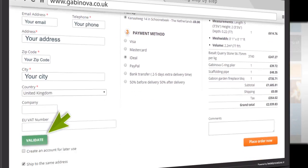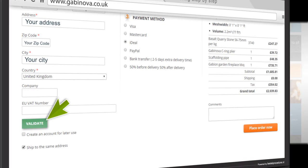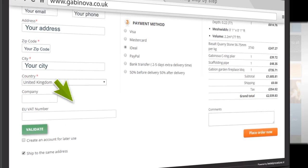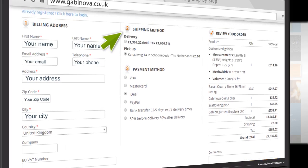If you order as a company, then after completing the additional data, click on Validate. Want to create an account? This can be very useful for a future visit — please place a check mark here. To specify a different delivery address, remove the check mark and additional input fields will appear. Determine the shipping method. You can always come to pick up your order, but you choose Delivery.